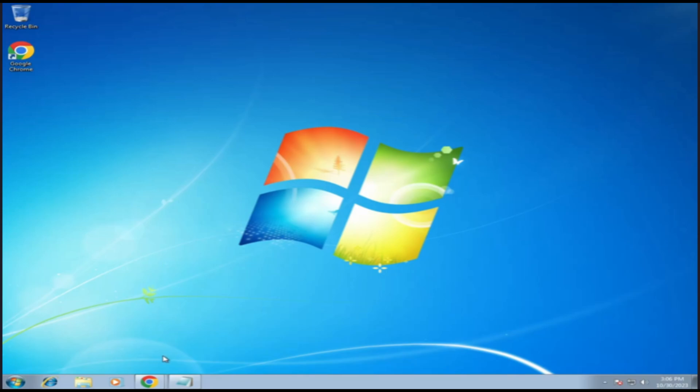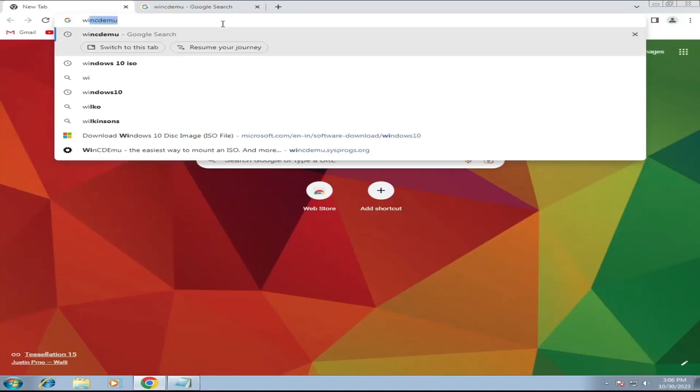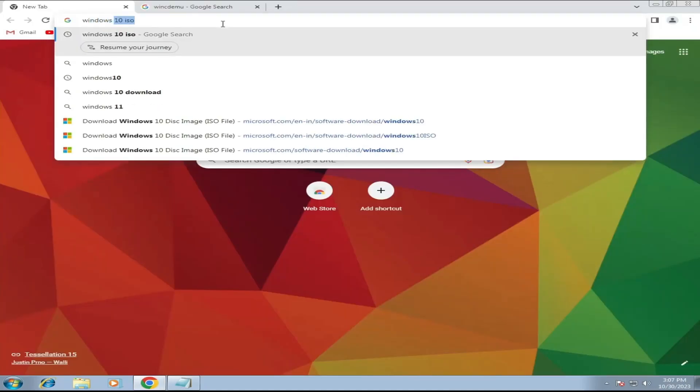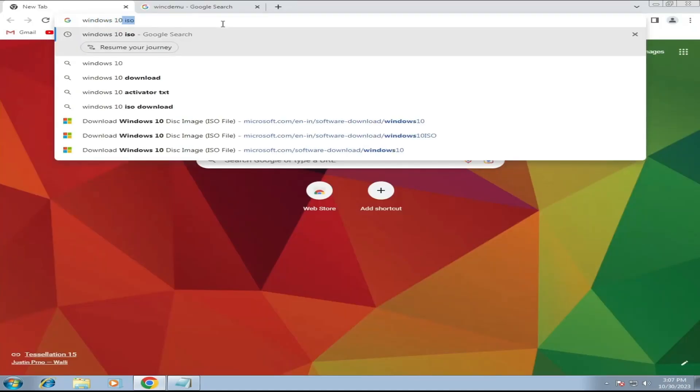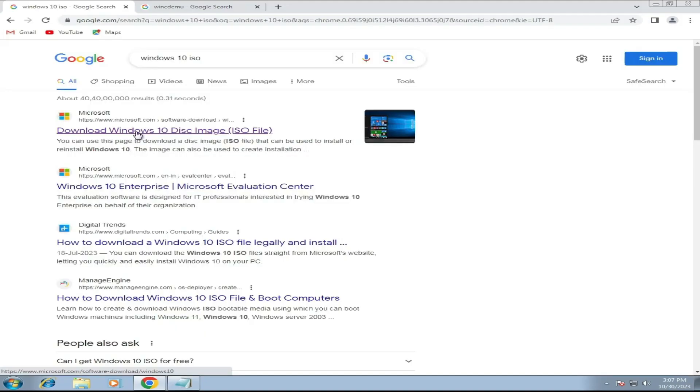First, what you will have to do, you need to bring up any of your favorite browsers like Google Chrome. And in the search, you have to type Windows 10 ISO download. Then click on the first link that says Download Windows 10 Disk Image.